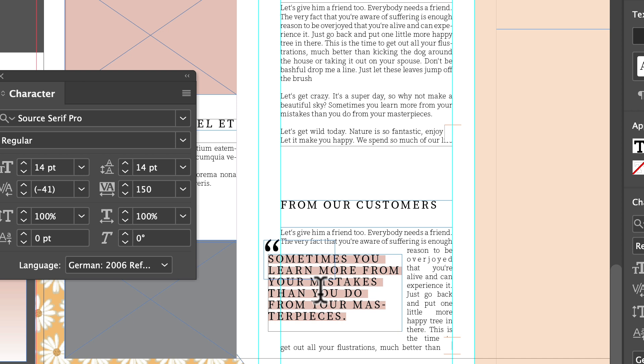So pull quotes or call outs are a great way to add a little style and draw your viewer in. Have fun playing with that.